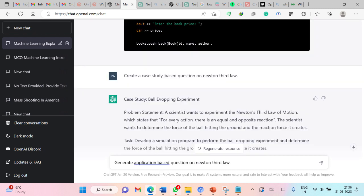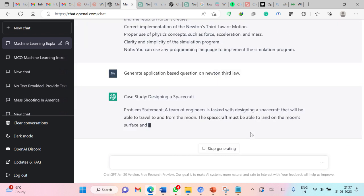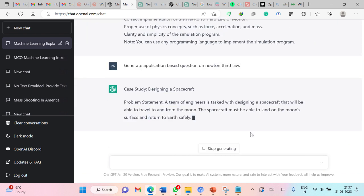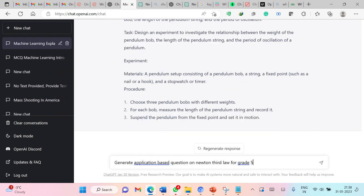You can use ChatGPT to generate questions not only on computer science. You can use this for science, mathematics, arts, English and so on. So here I am asking ChatGPT to generate an application based question on Newton's third law. Let us submit this. Now I am asking ChatGPT to generate application based question on Newton's third law for grade 5.